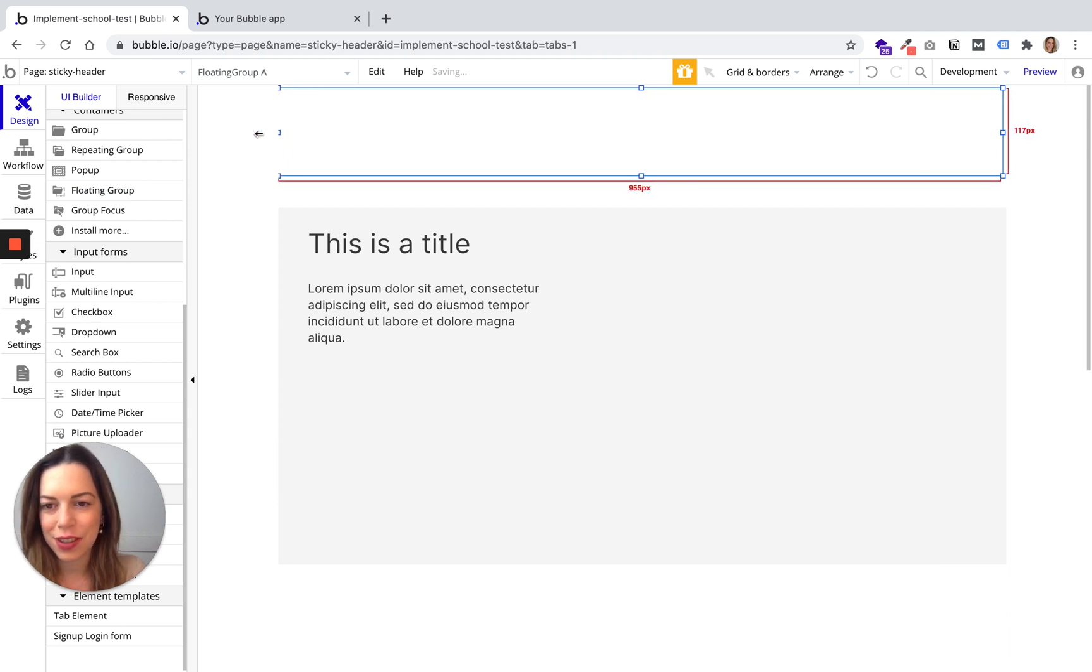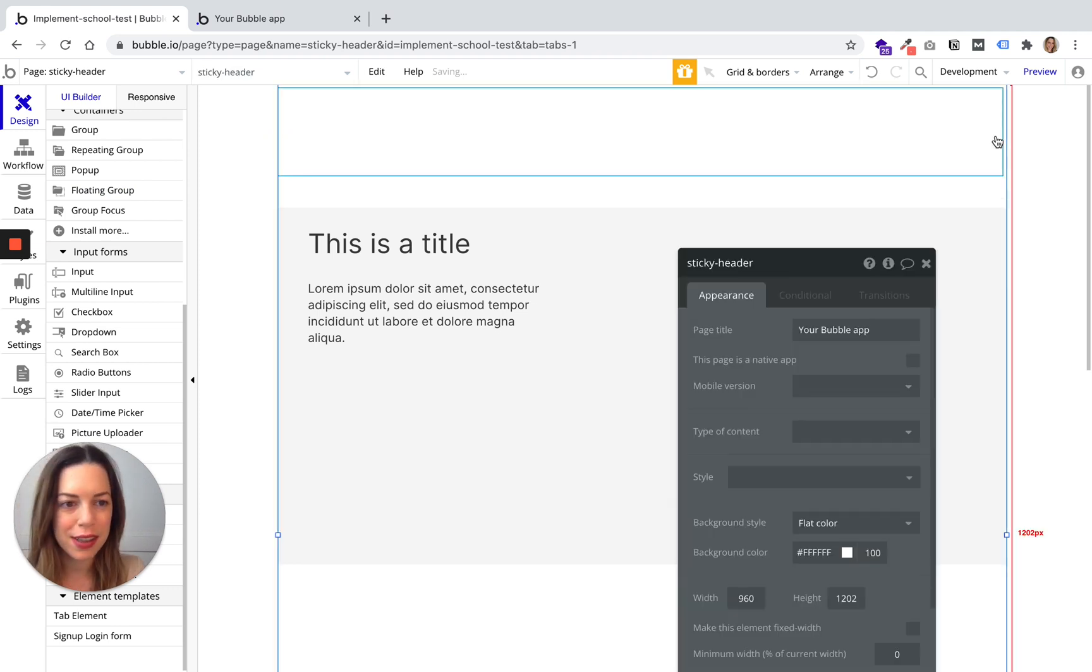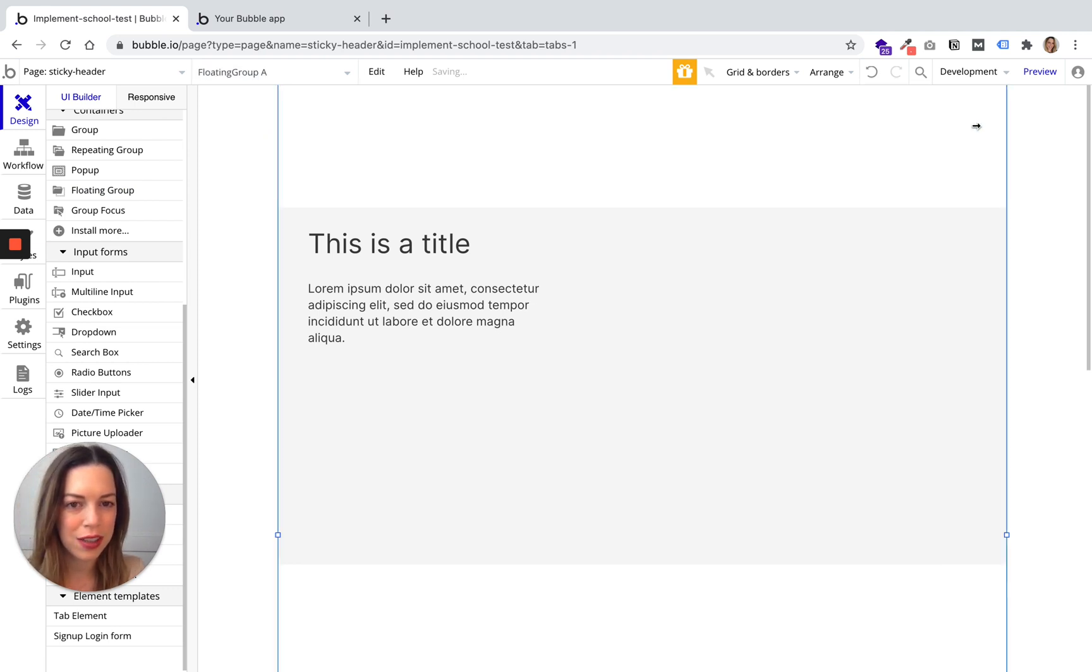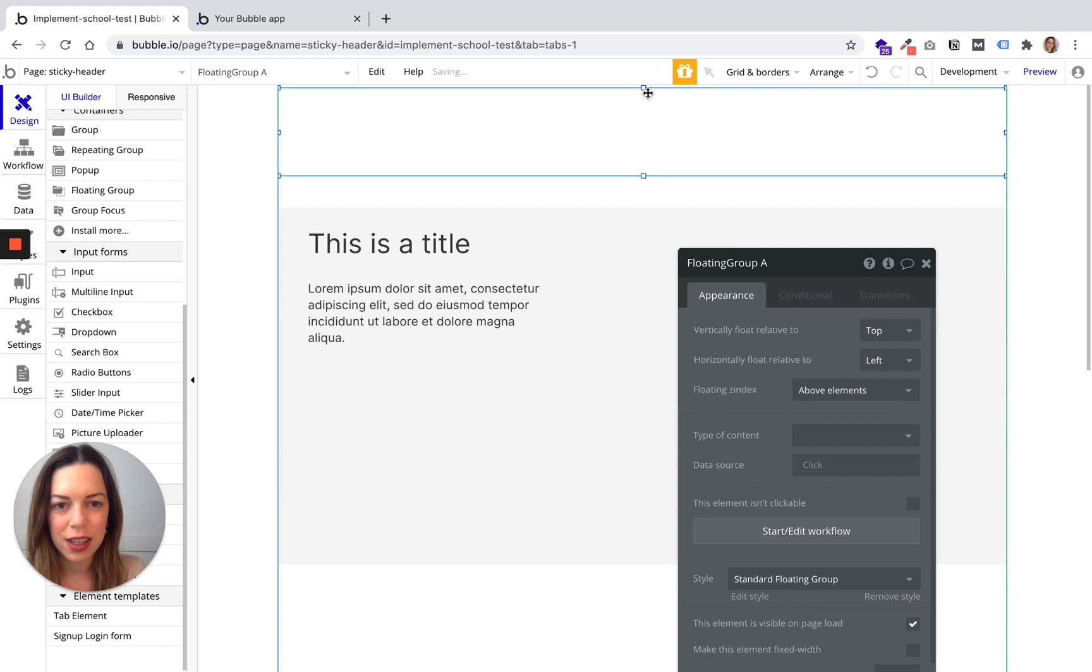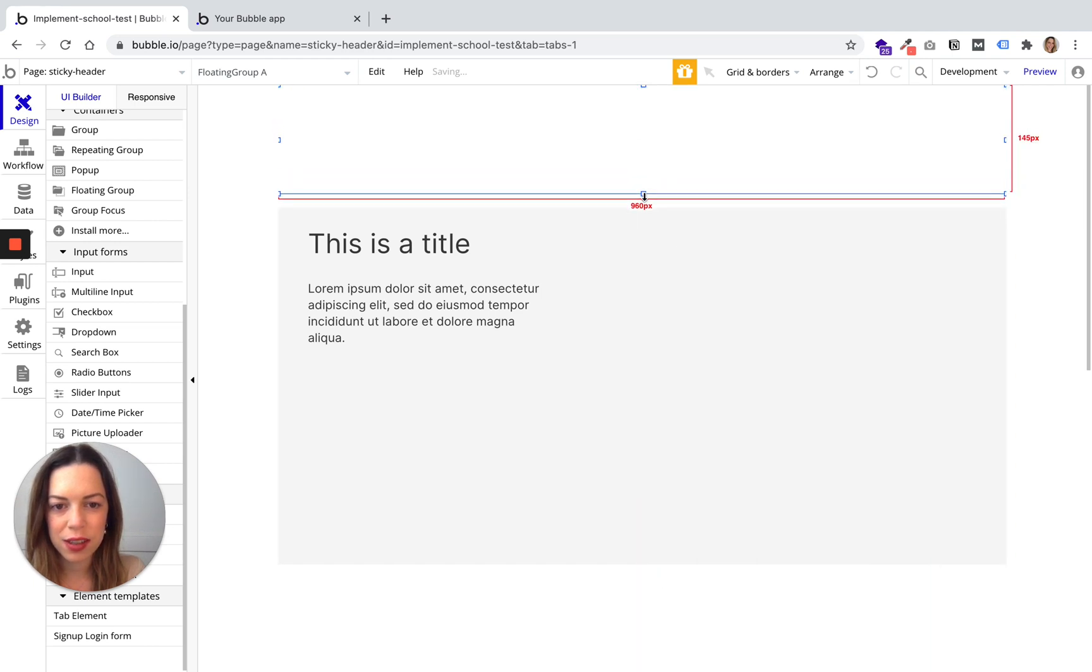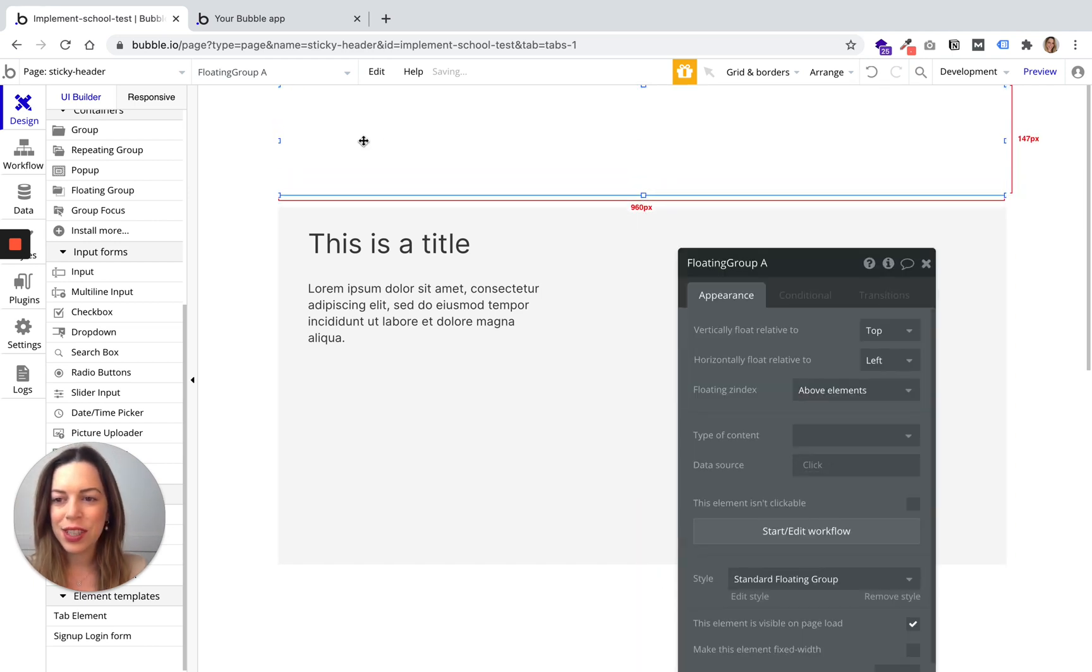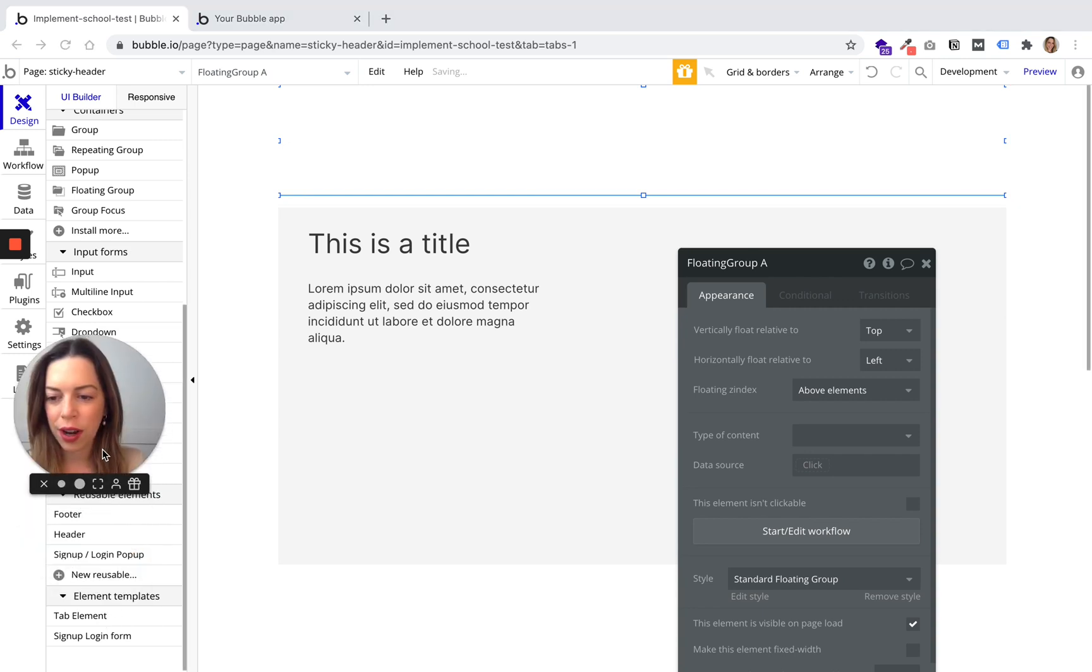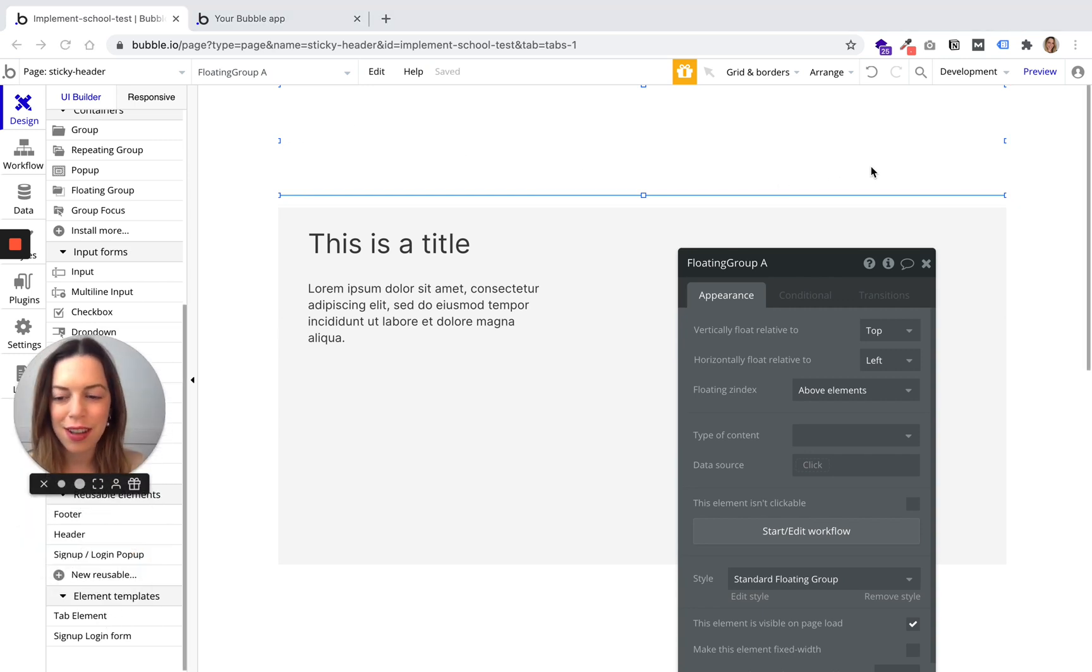Let's make it as wide as the page and a little bit bigger. You need to make sure that your header will be drawn inside this floating group.